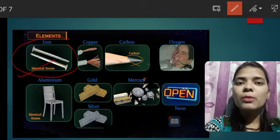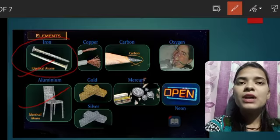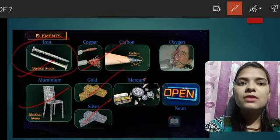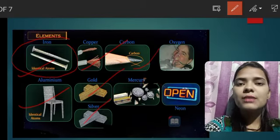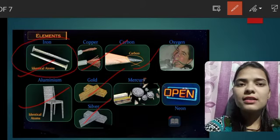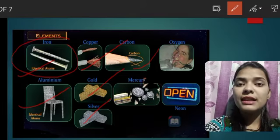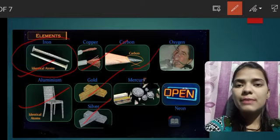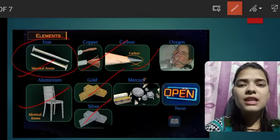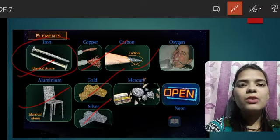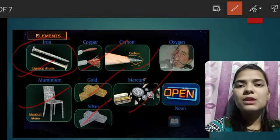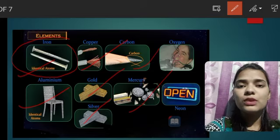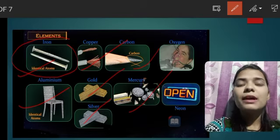For example: iron nail, aluminum chair, copper, gold, silver, carbon. For example, this pencil contains solid carbon which we call graphite — we call these graphite pencils or traditionally lead pencils. So graphite is also an element. Mercury is also your element — when a thermometer is broken, that shiny liquid you see is mercury, so that is also an element.